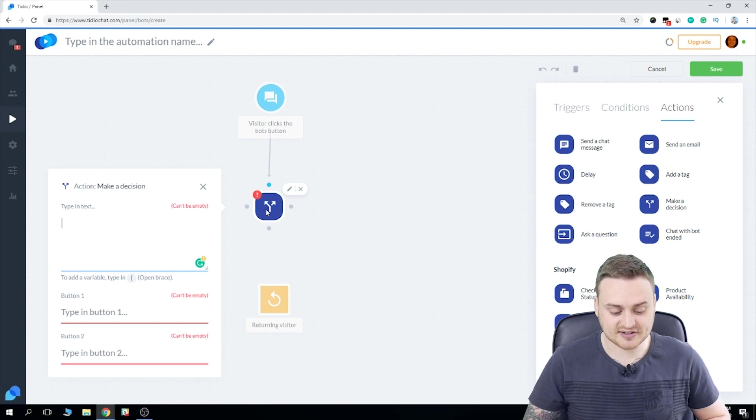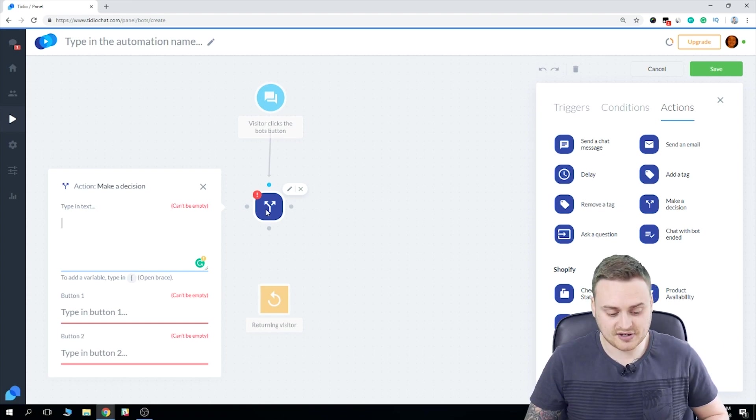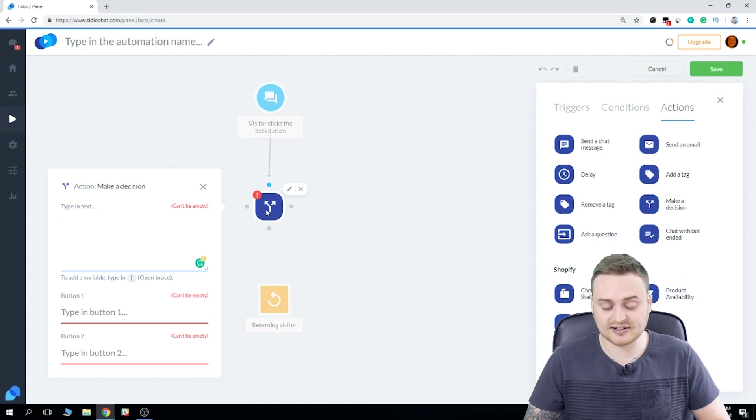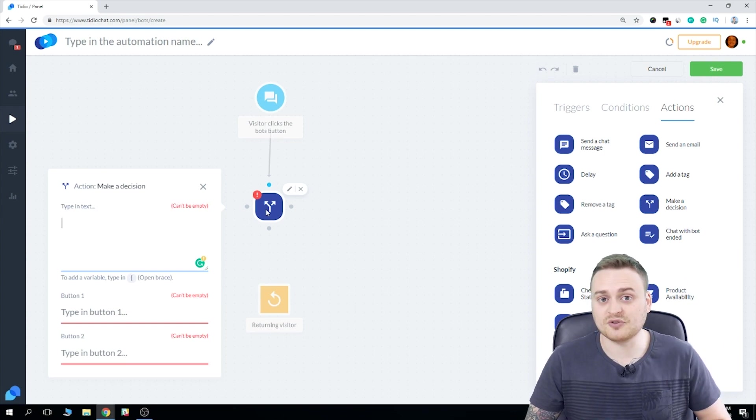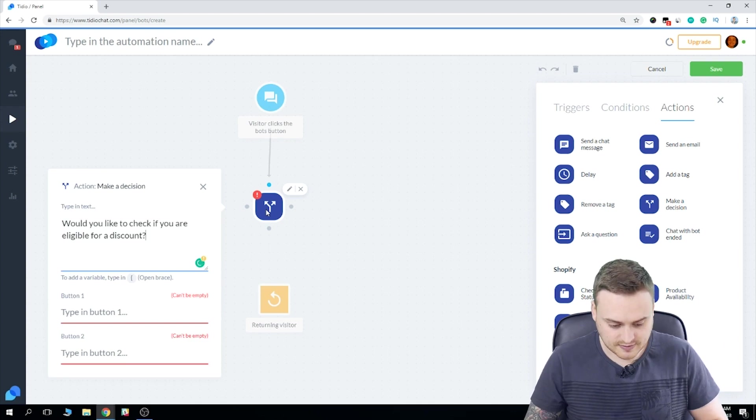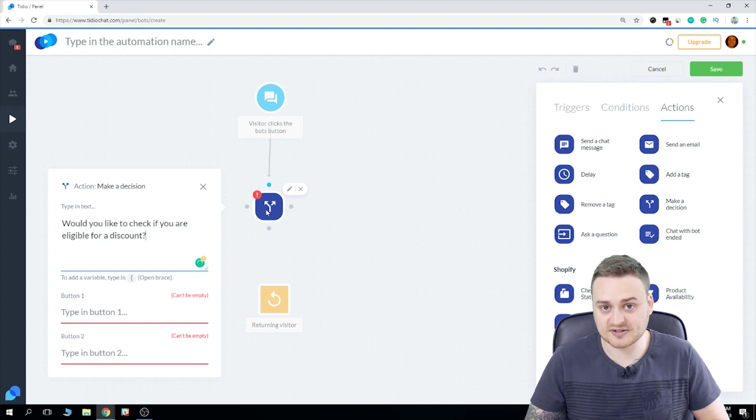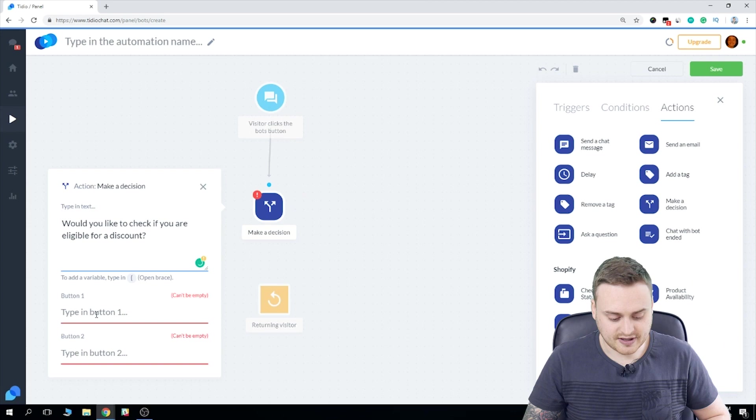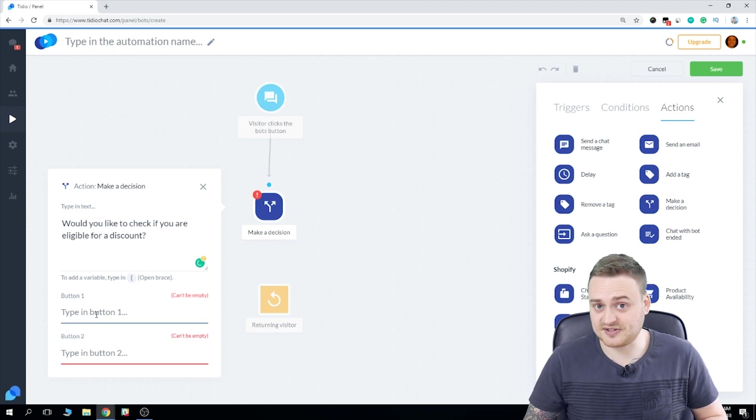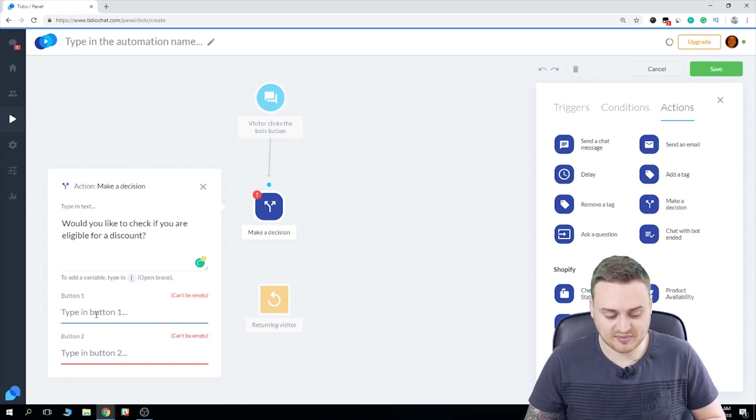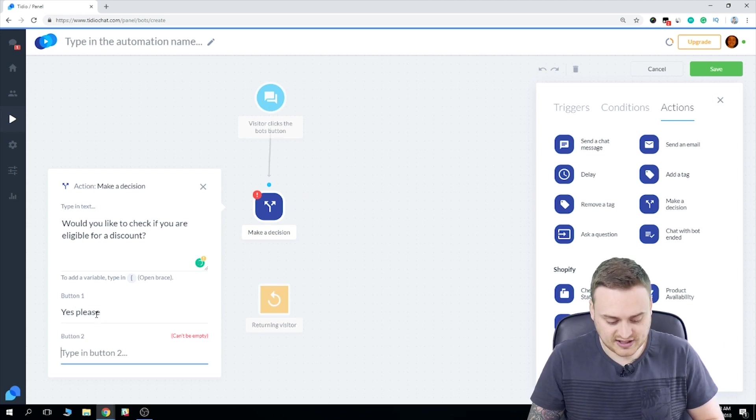So we need to set what the decision will be. So if I click here, I need to add some text and I need to configure a couple of buttons. So what I'm going to do here is I'm going to get the bot to ask my visitors, would you like to check if you're eligible for a discount? Okay. So that's been added and I'm going to set as the button. So this is where the decision happens. Yes, please. And no, thank you.